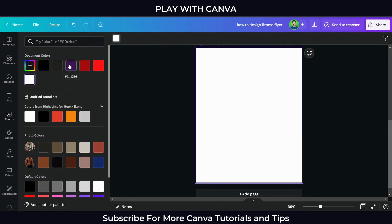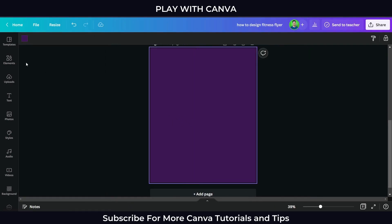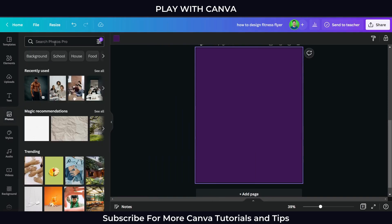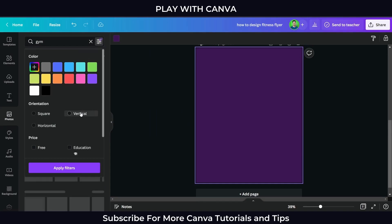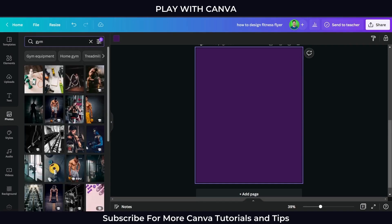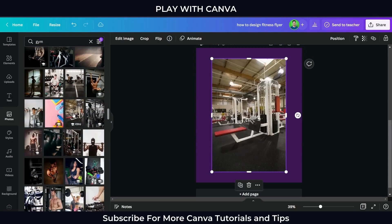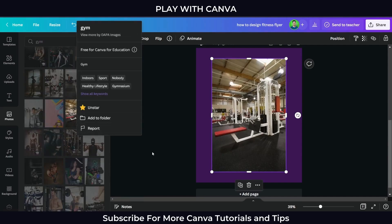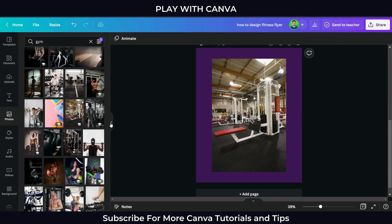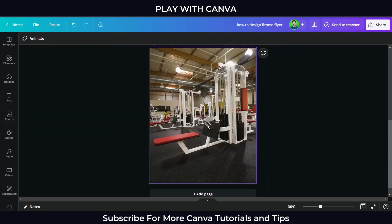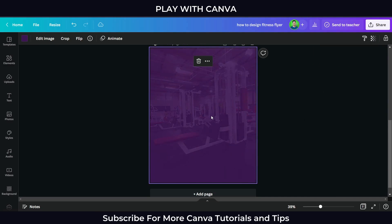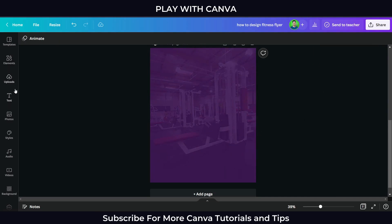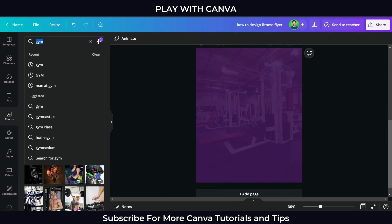Let's start designing the flyer. Change the background color and choose a gym photo. By selecting the background picture, decrease the transparency level to 10% and choose the bodybuilder photo.